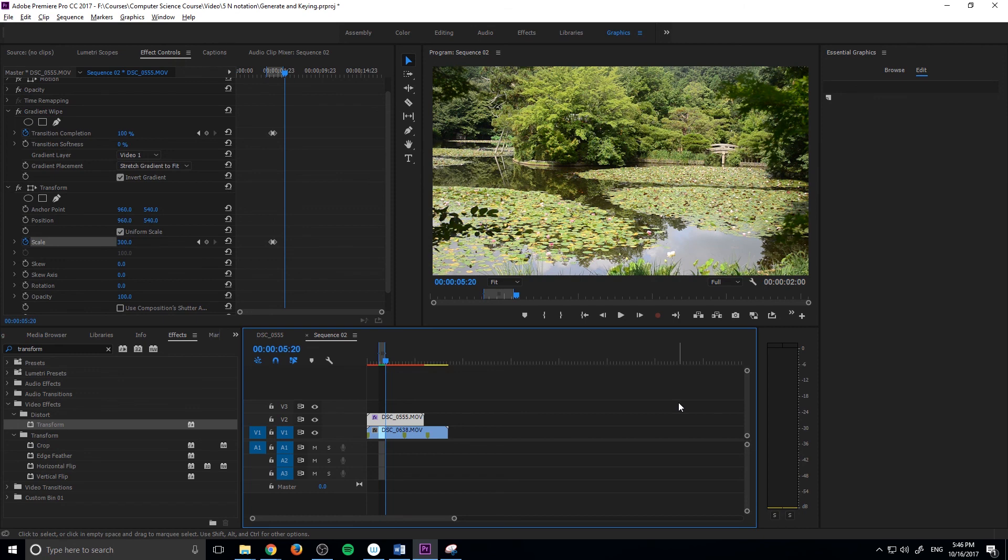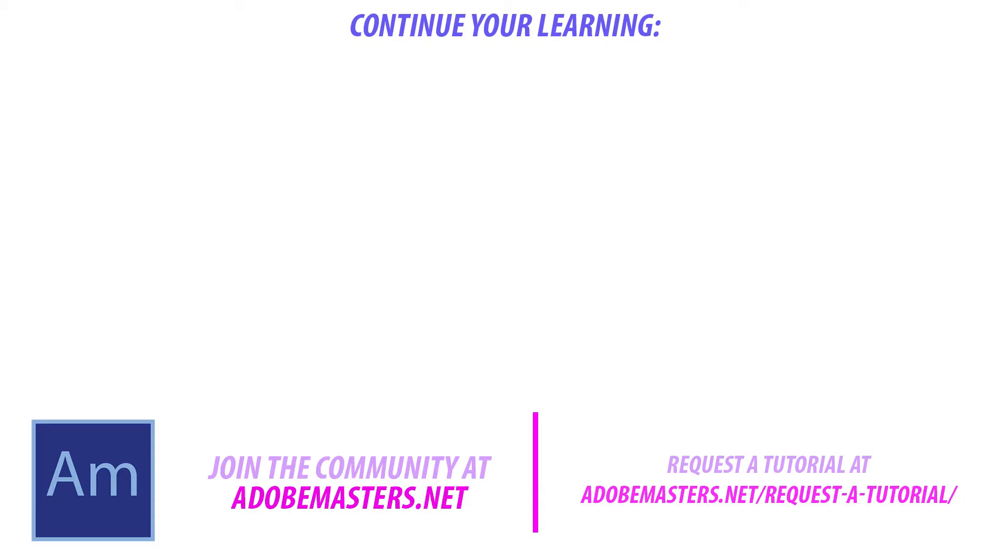If you have any questions or comments, go ahead and throw them in the comment section below or on our website, adobemasters.net. If you want to see more videos similar to this one, go ahead and hit that subscribe button. I make a video every other day on Adobe related content. Until next time guys, see ya.